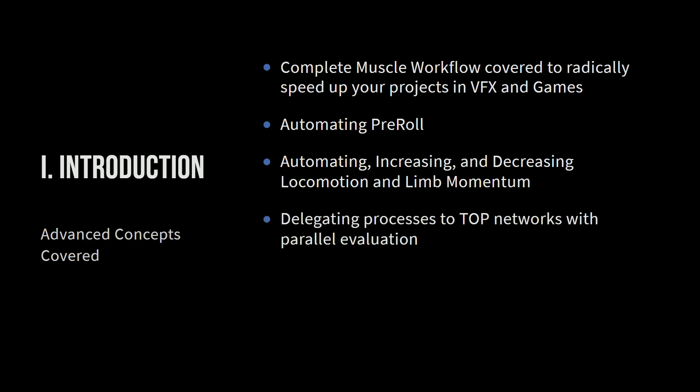So one of the most amazing things about Houdini is the fact that it's an operating system. It is so versatile within its application and outside of its application. And one of the coolest things that it has are top networks. So TOP is a task operator. So a lot of things we're going to talk about in Houdini's, you'll notice that it's some letter and then it's OP. So SOPS, ROPS, CHOPs, all these things are operators.